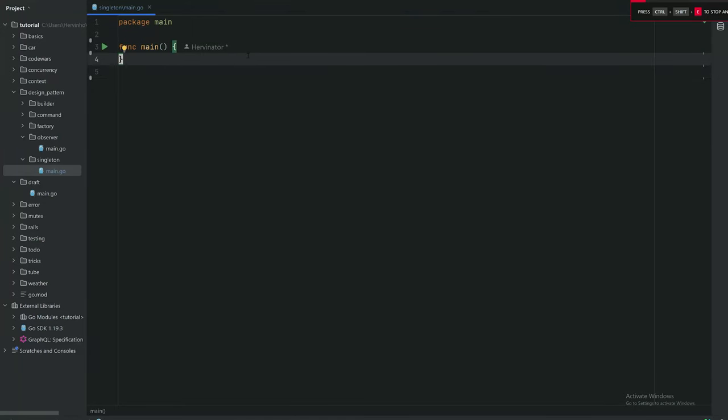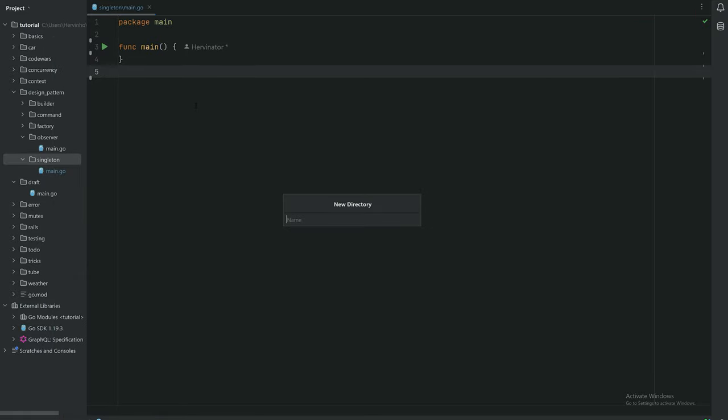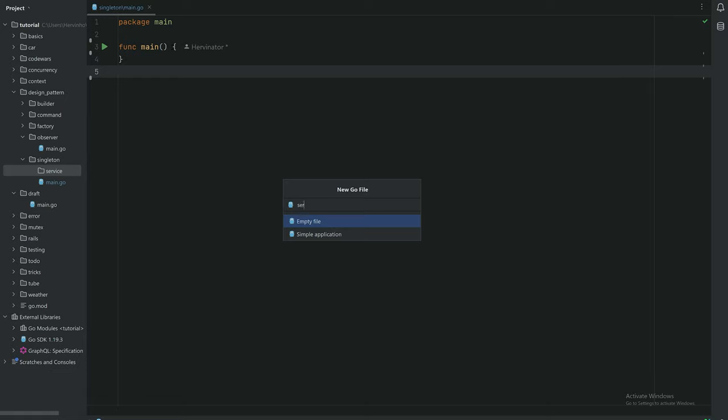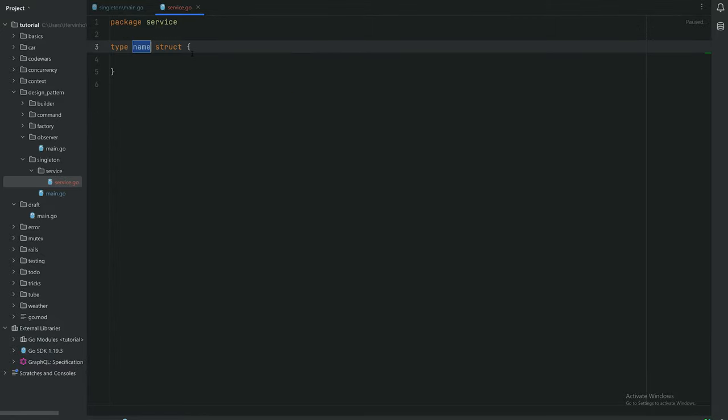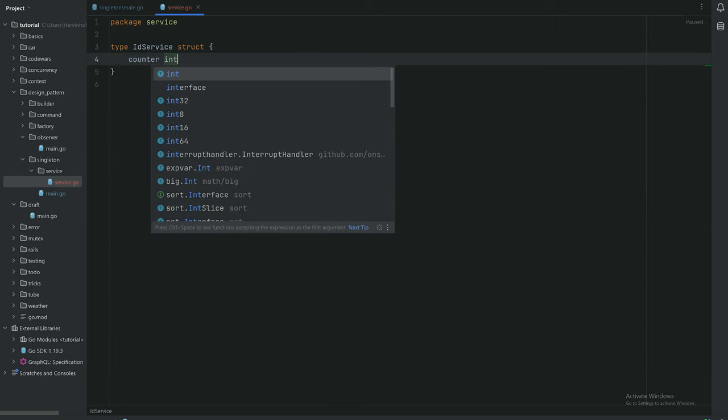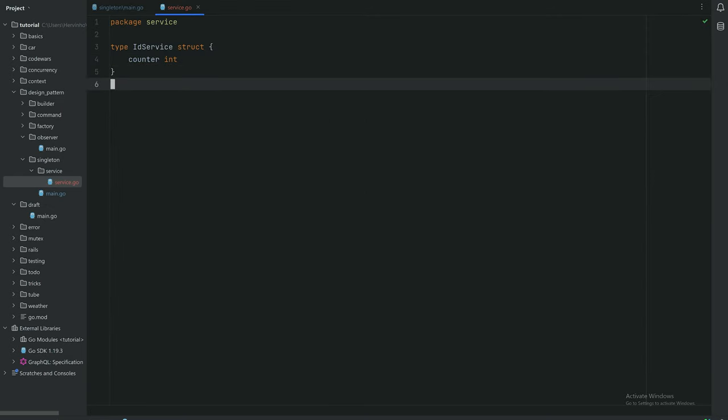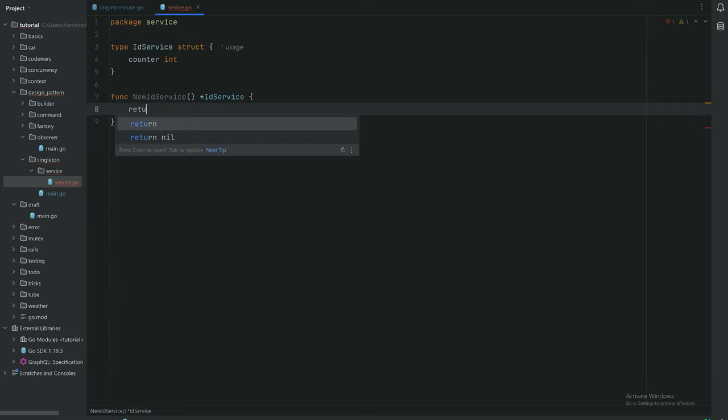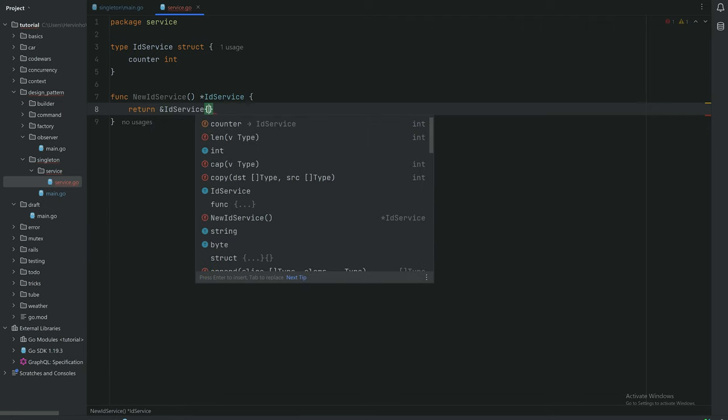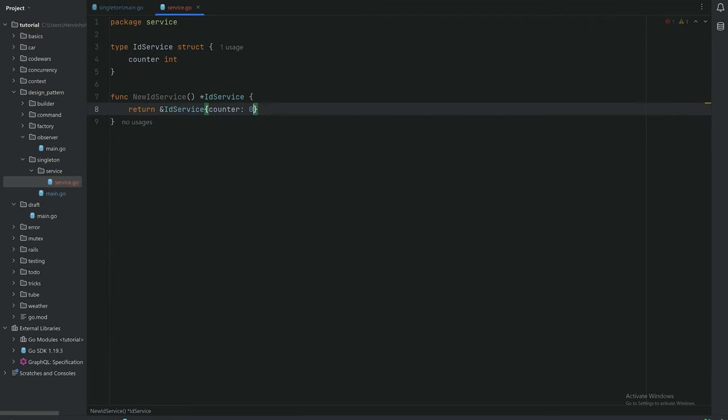So let's start. We have our main program there. Let's just create another package, we're just gonna call it service. In that package we will create an ID service. Basically I want a service which can provide a unique ID. It's gonna hold a counter which is gonna be an int. We can provide a constructor for that service so I'm just gonna call it newIDService. It can return a pointer to IDService and we're gonna make the counter equal to 0 to start with.